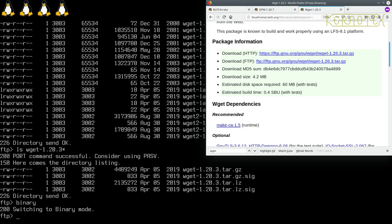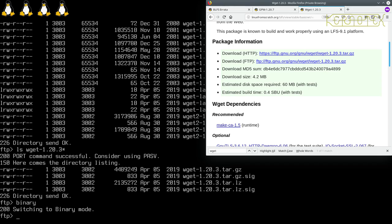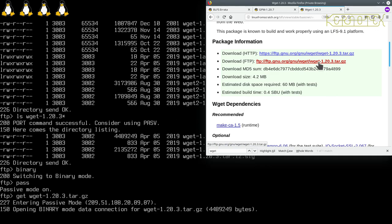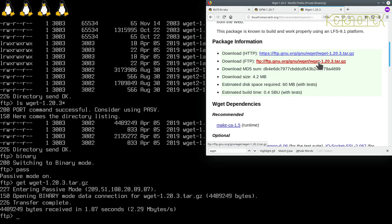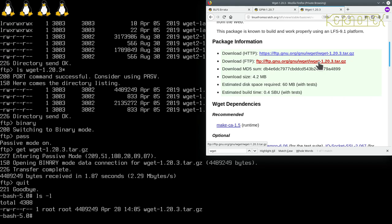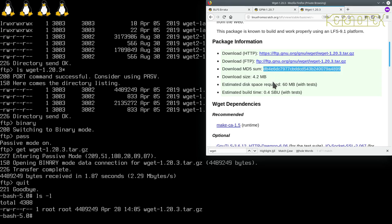The next thing with FTP is we need to tell it we want to download a binary file. By default it downloads an ASCII file, a text-only file. So to do that, we type binary. You can type some of these words in short, so binary can be put in as bi and it will switch to binary mode. Some websites, it says here consider using passive connections. I believe it puts less strain on the server. So let's put in pass for passive. So all we need to do now is type get and the name of the file. wget-1.20.3.tar.gz. It's downloading. Transfer complete. Come out of FTP, just type quit.